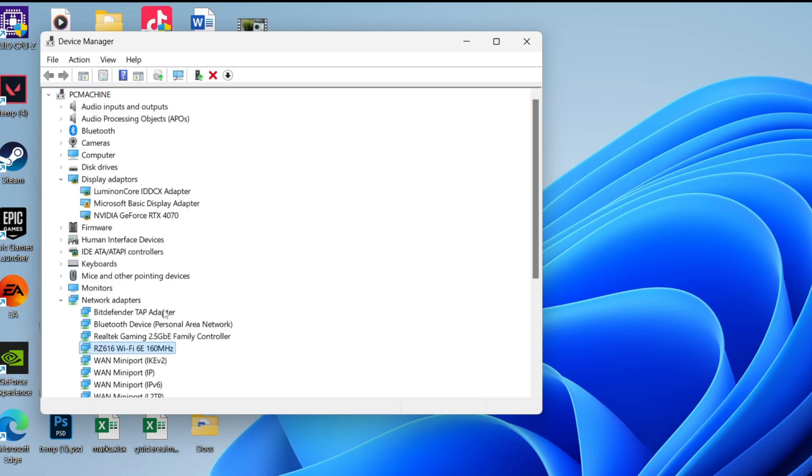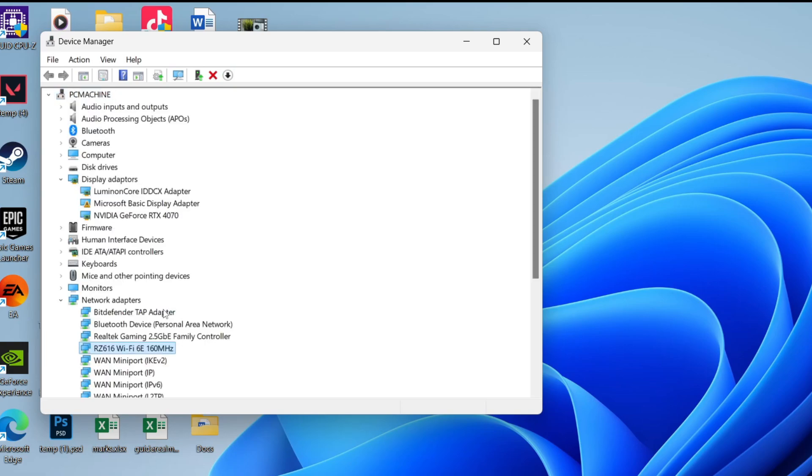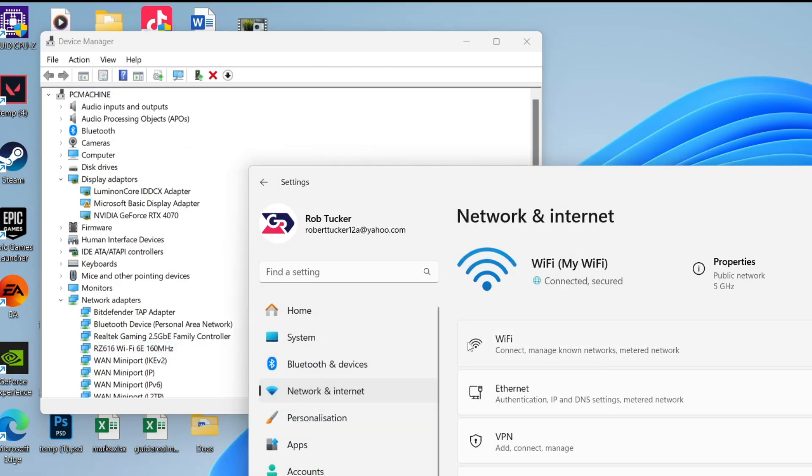If it was already enabled, don't worry, you can go to the next method. But if you just enabled it, check if it's now solved. As you can see, I now have the option for Wi-Fi and it's working.